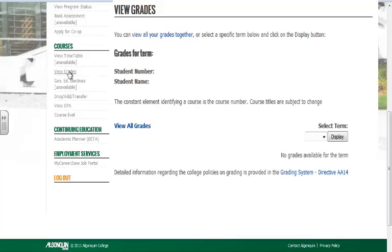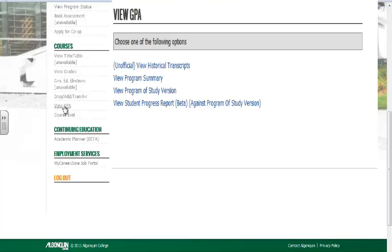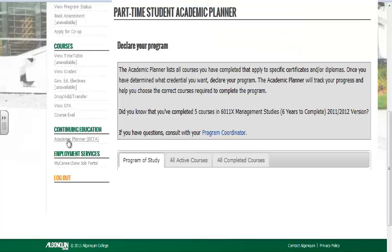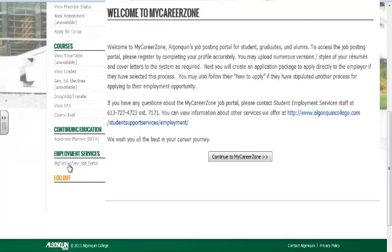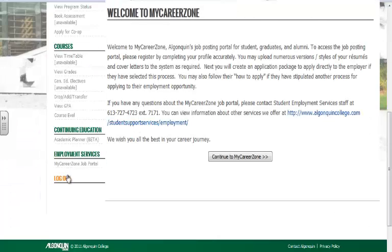The View Grades link allows you to view any grades from any semester you might have attended. Drop Add Transfer allows you to switch sections. The View GPA link gives you a full program summary. Course Eval allows you to provide feedback. The Academic Planner link allows you to declare your program. MyCareerZone acts as your job aid.